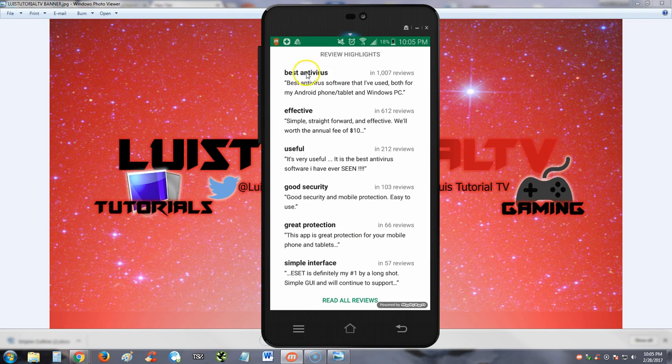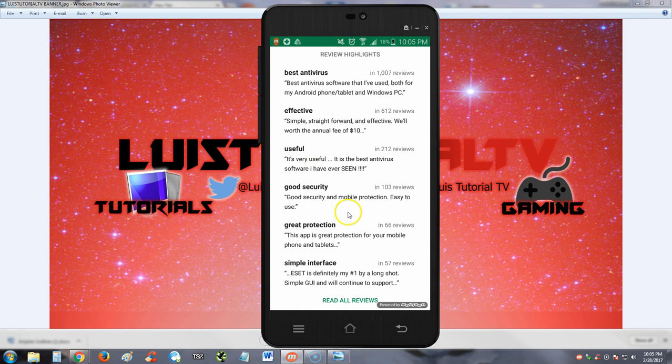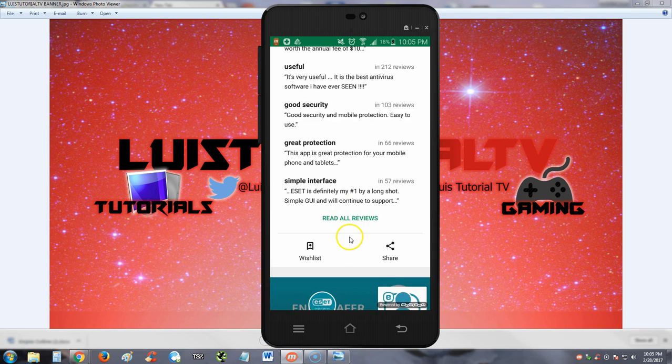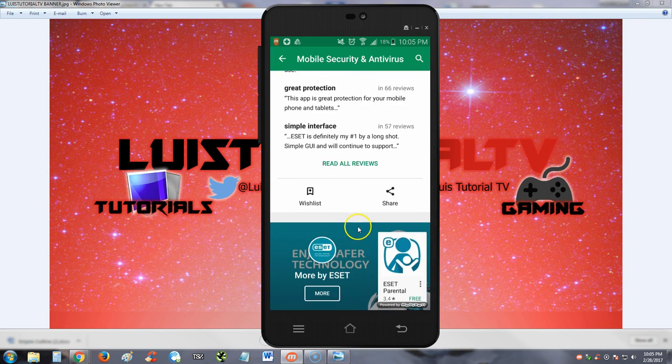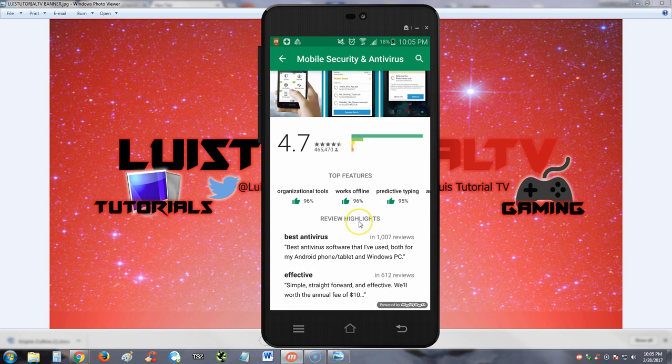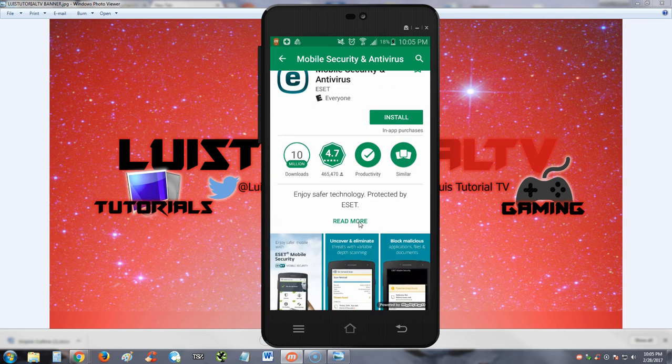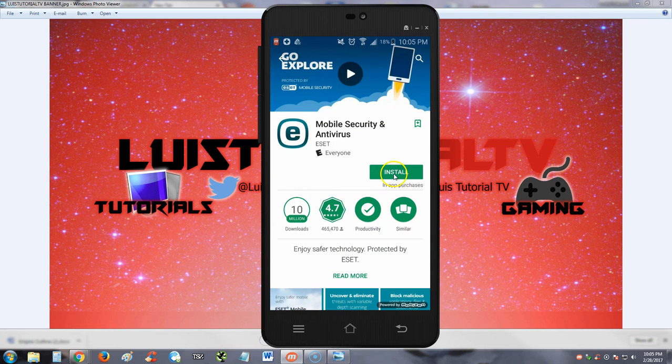The reviews say: best antivirus, effective, useful, good security, great protection, simple interface. Looks like people like it. Let's go ahead and install it and check it out.